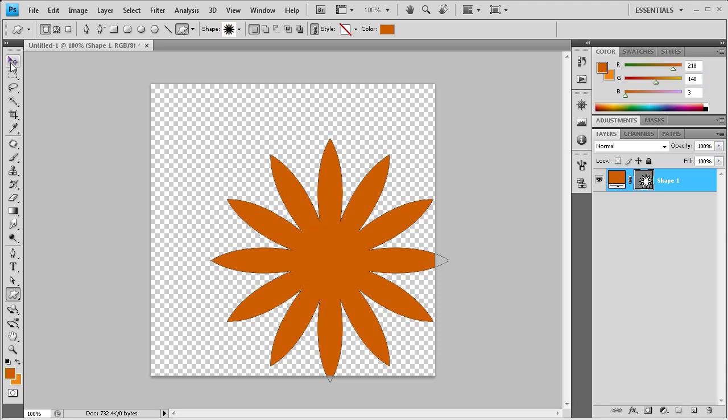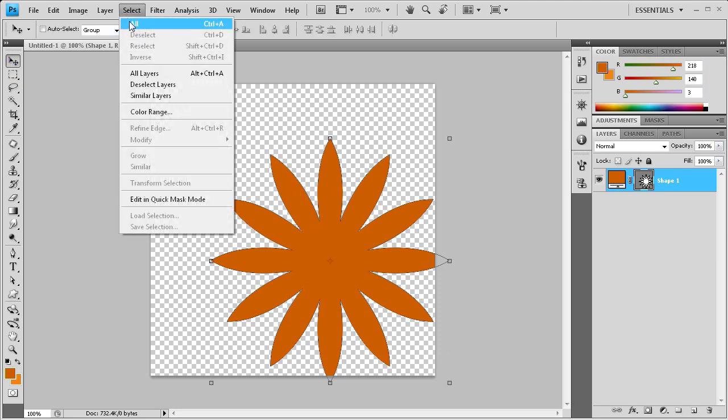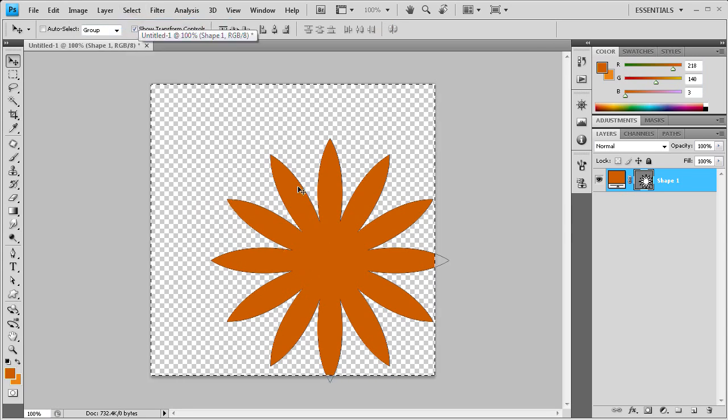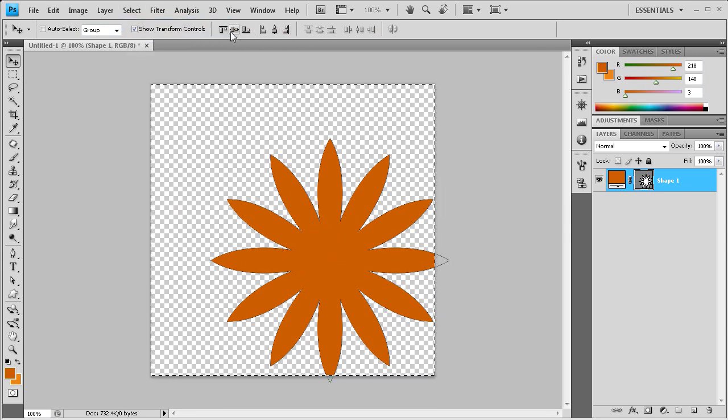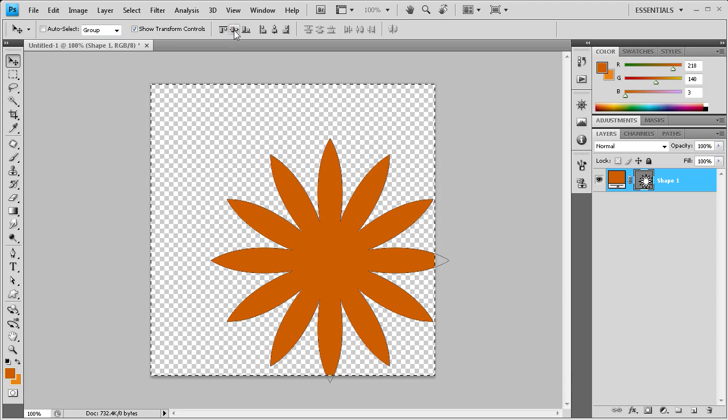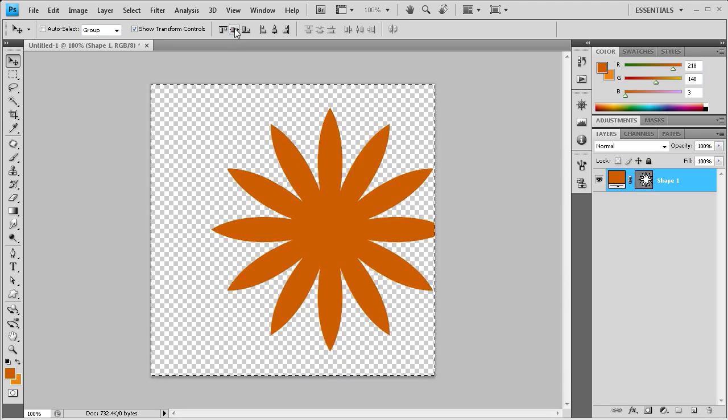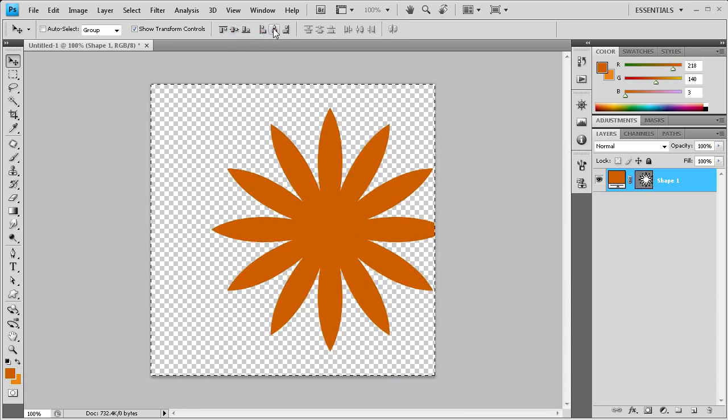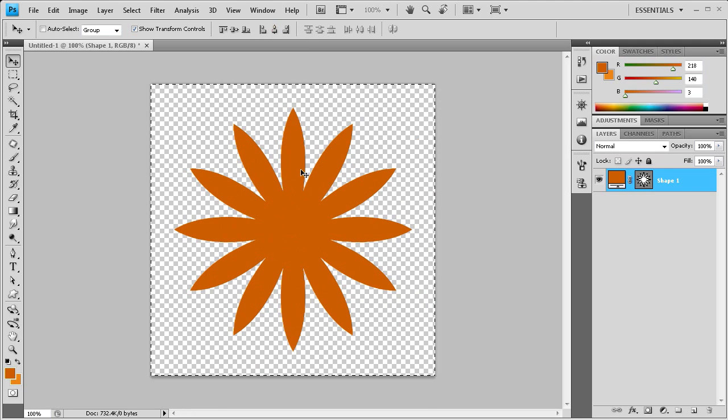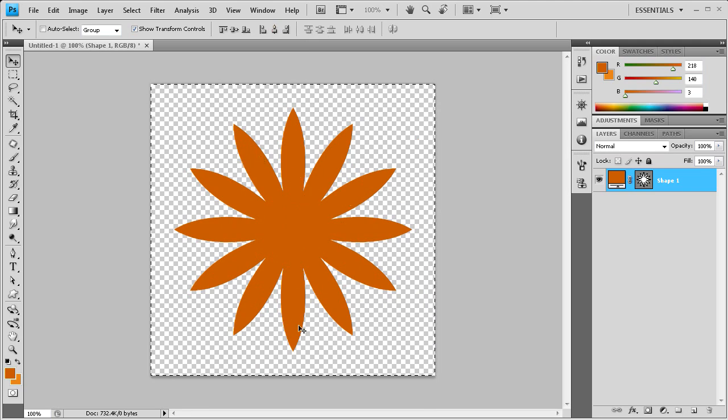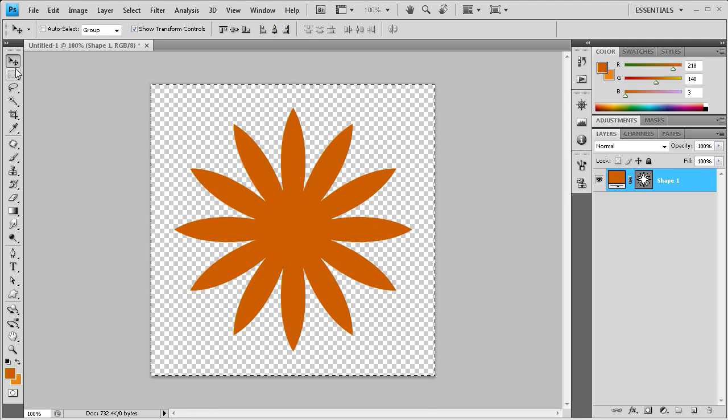Now that we have that, I'm going to go up to select all and we're going to center this shape in the stage. So I'm going to click right here, which is going to align the vertical center, and then this one which is going to do the horizontal. So now you can see that it's right in the middle of the stage and we're ready to go.